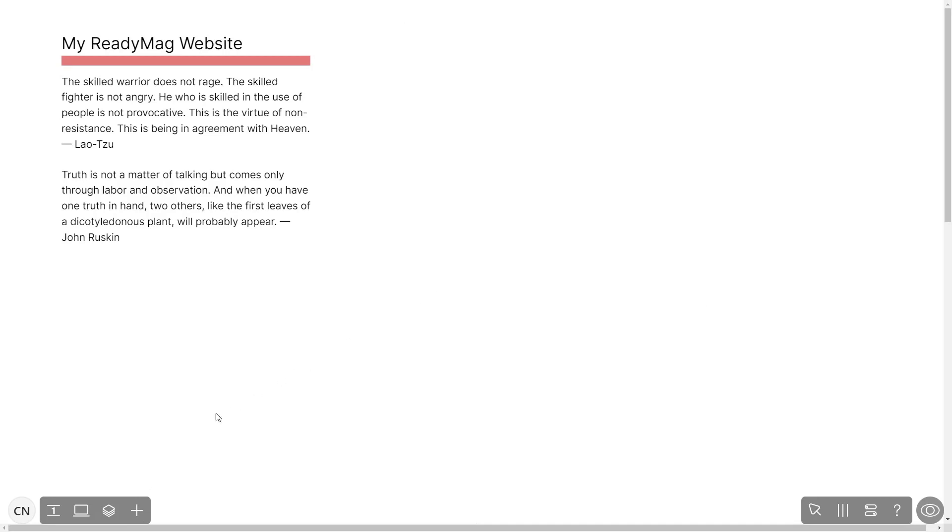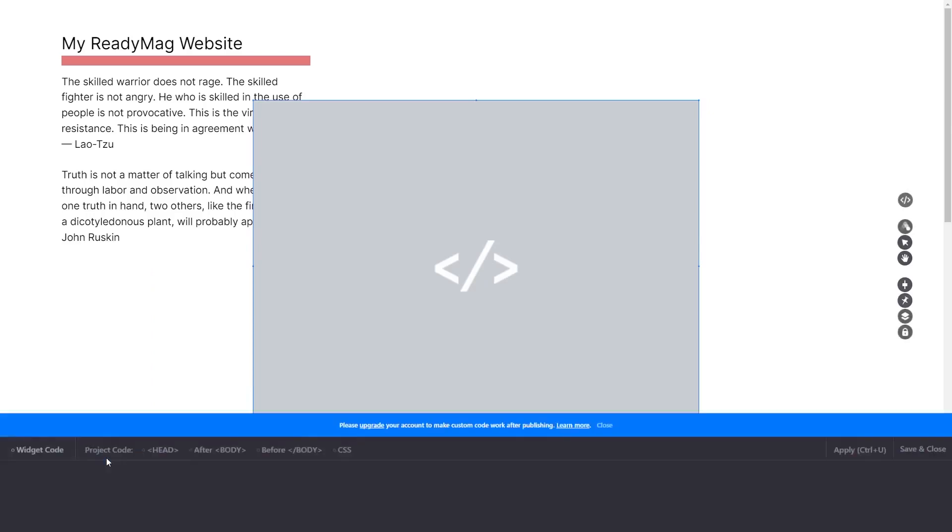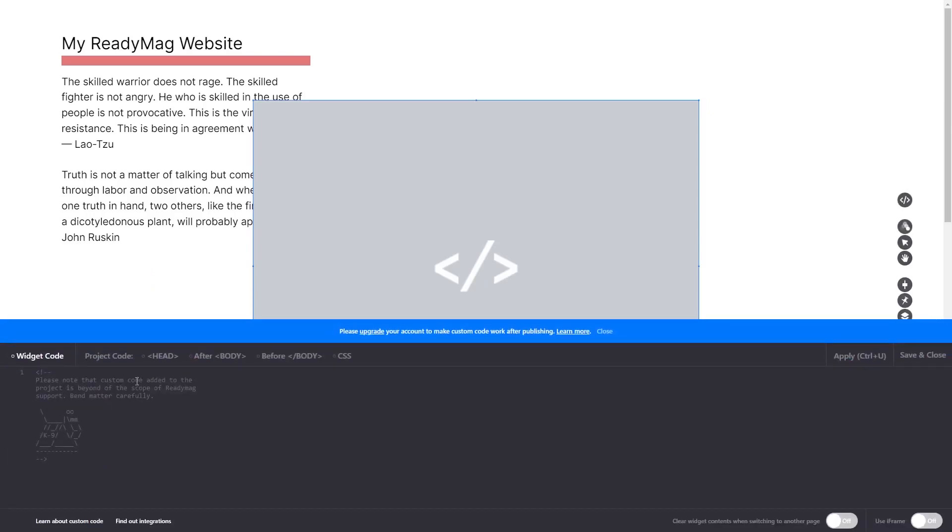In the ReadyMag editor, click on Add widget and click on the code widget. Now, in the code widget's editor window, simply paste the widget code you copied before and click on Apply.